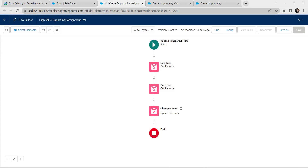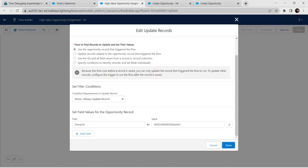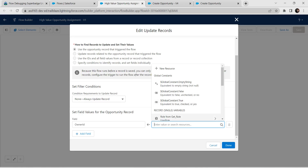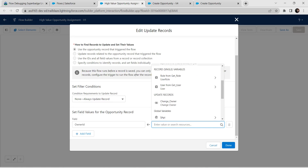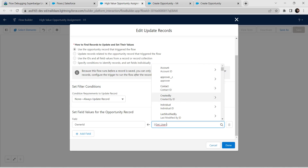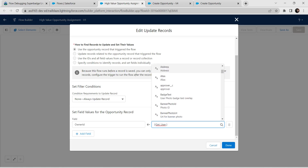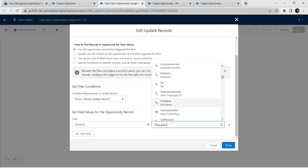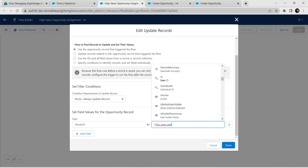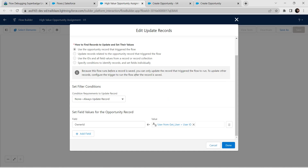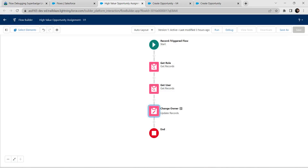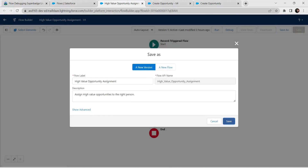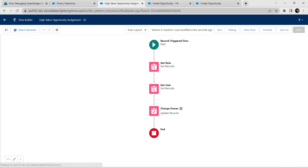In the Change Owner element, double-click it. For the value, we are going to use User from Get User followed by User ID. Search for User ID — it is right there. Click Done once it is set. Now let's save and activate this flow and check our challenge.